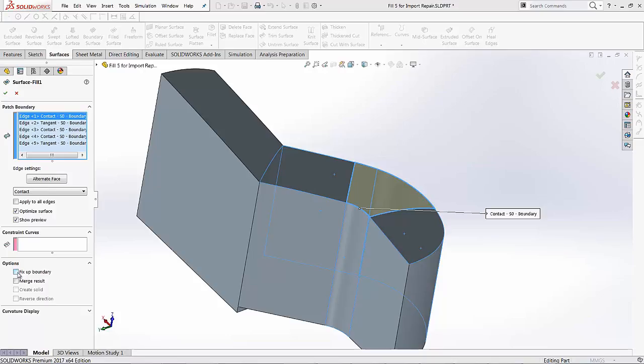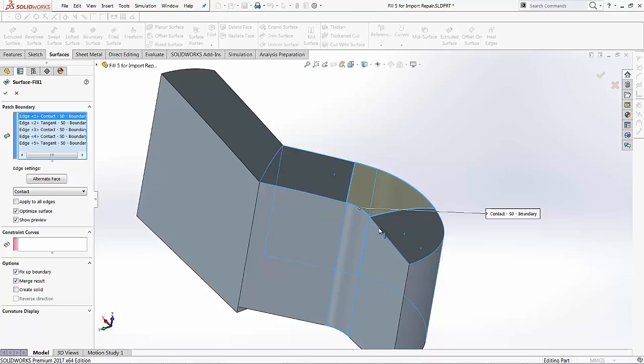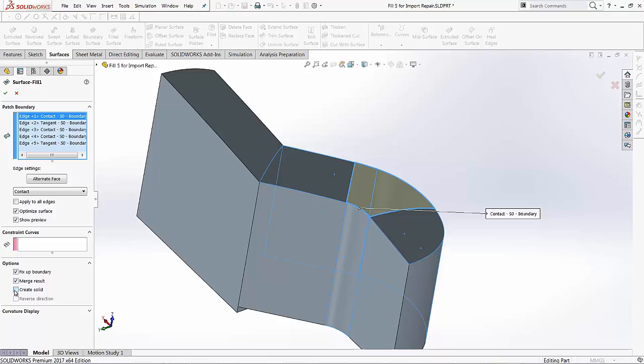So the first step is the fix-up boundary. Basically, the boundary that we've created, it's going to fix it up together. It's going to merge all the results. So the surface that we just created, it's going to merge the surface into the existing surfaces. And then you also have the option for creating a solid from it. So right now, this is a surface model, and if I just green check it without the Create Solid option, it still keeps it as a surface model.